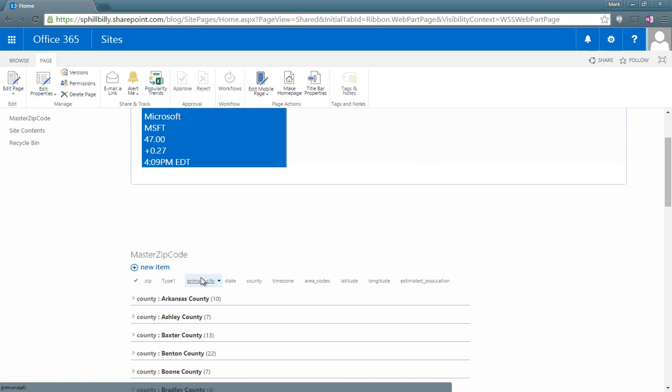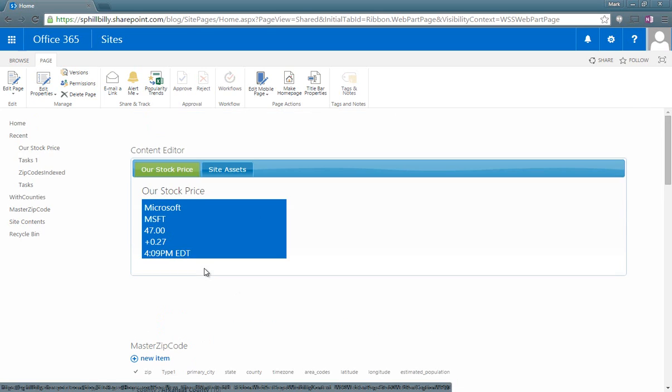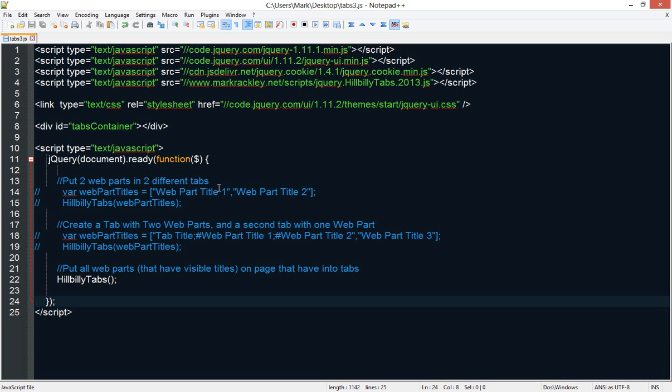So let's say we want to put these other web parts in this other zone into tabs as well. Well with this new version of the script you can do that as well.